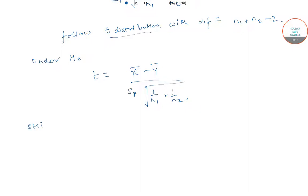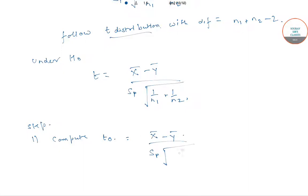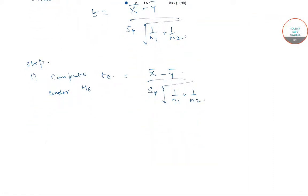Step 1: Compute t0, which equals (x̄ − ȳ) / [Sp · √(1/n1 + 1/n2)]. यह होगा हमारा computed t0 under H0. उसके बाद हमें obtain करना है tabulated value of t.